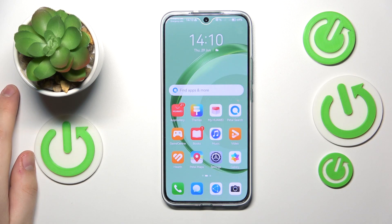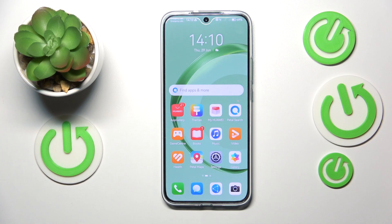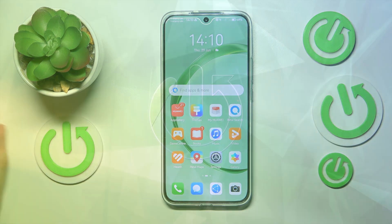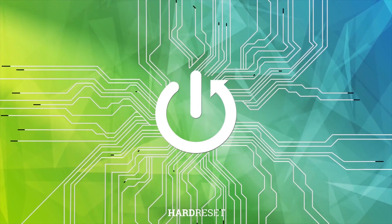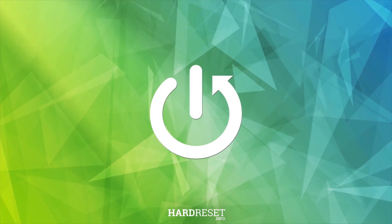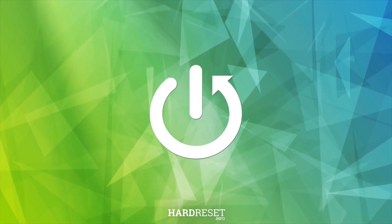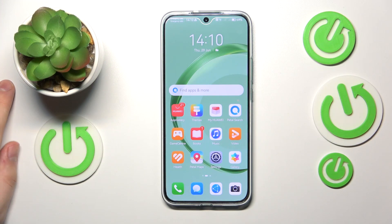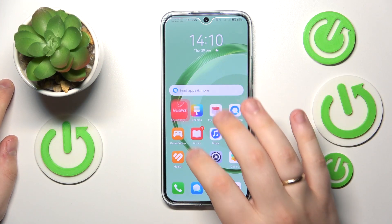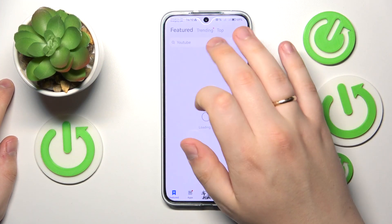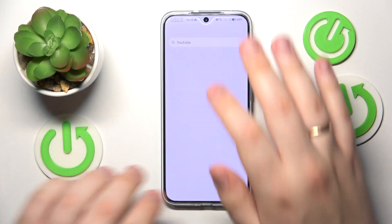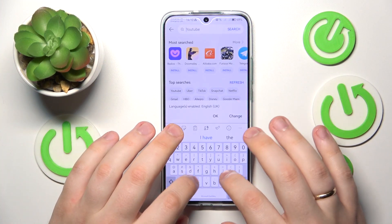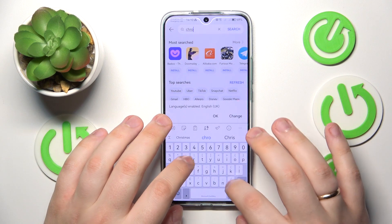This is Huawei Nova 11 and today I will show how you can download and install Google Chrome on it. To start, you will need to launch the AppGallery, then type in Chrome at the search bar.